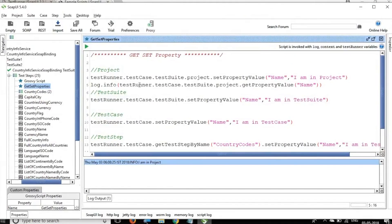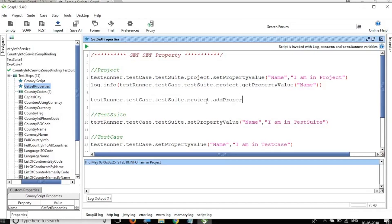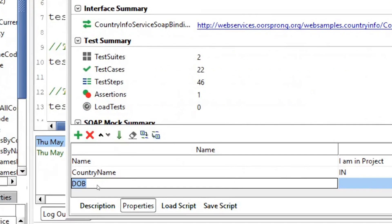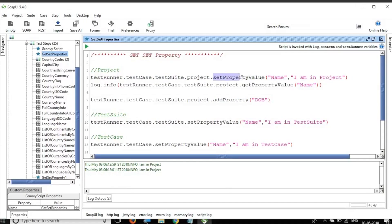You can also add a property with a similar syntax. For example, at project level: testRunner.testCase.testSuite.project.addProperty('DOB') to add a date of birth property. Running it and going to the project, you can see the DOB property is now added. One thing to note: when you say addProperty, you can only add the key and not the value. But with setPropertyValue, you can add both key and value at the same time. This is the difference between setPropertyValue and addProperty.